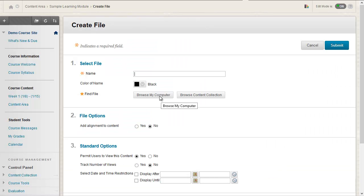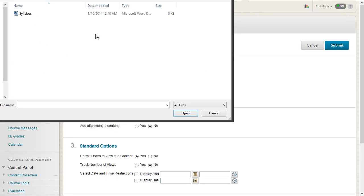Click the Browse My Computer button and select the file from your computer. Double click on your file to select it.